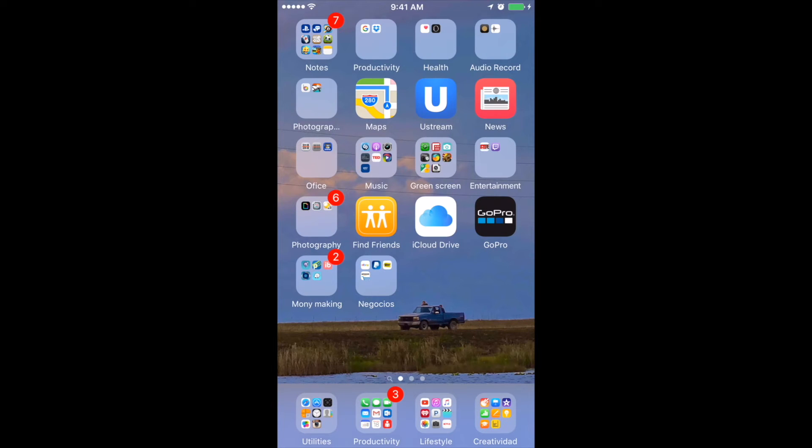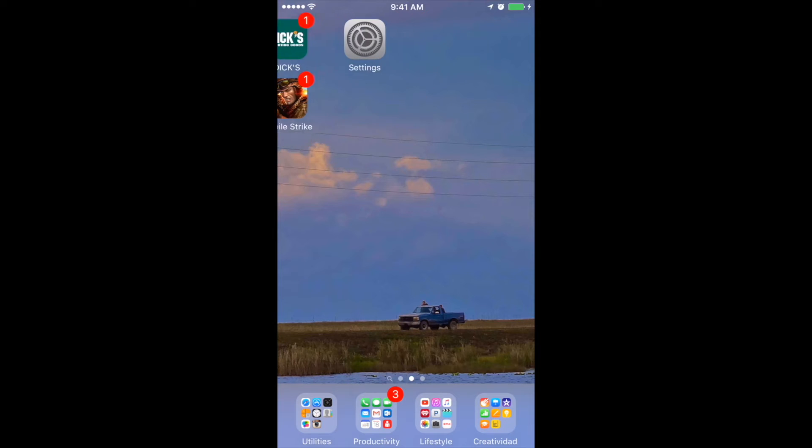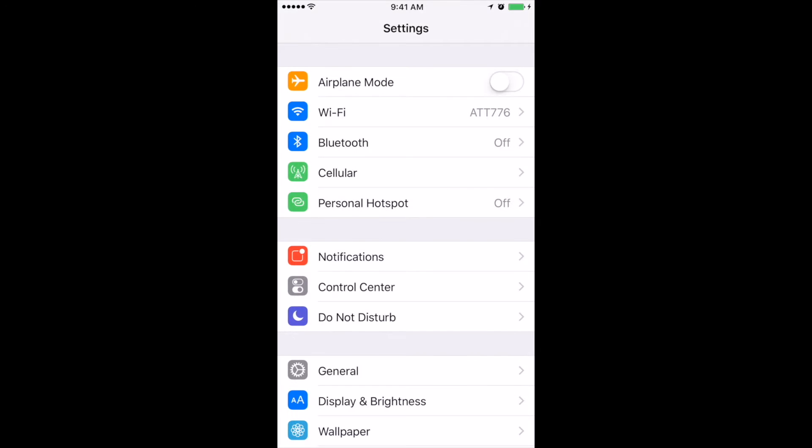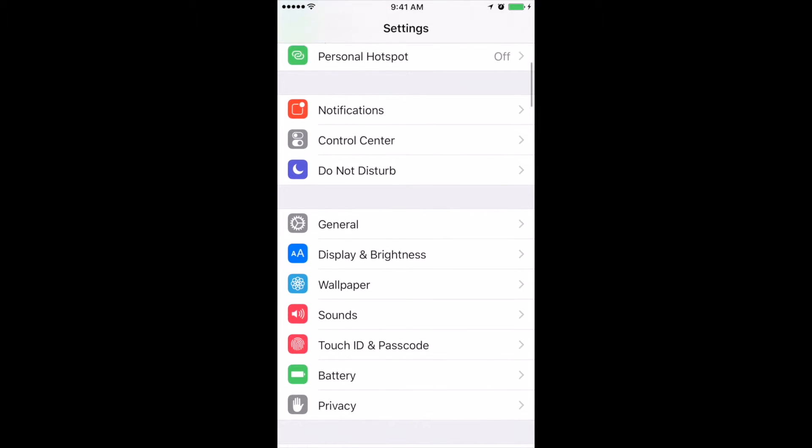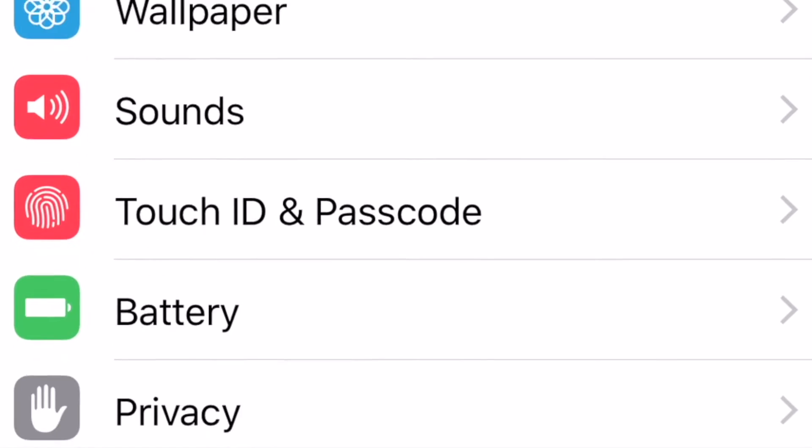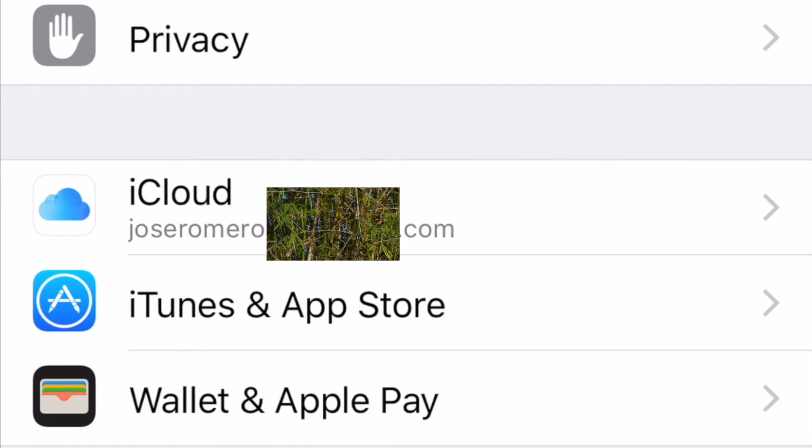Okay, how to change the iCloud payments. First we have to locate this icon settings, then we scroll down until we find the iCloud icon right here. We click.